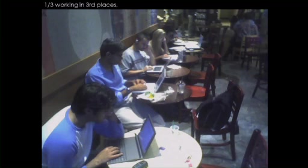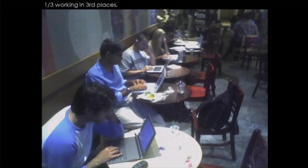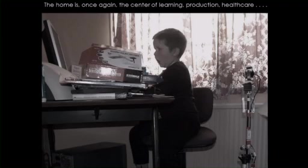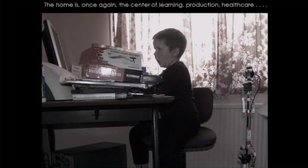A third of work happens in third places, like Starbucks, where everybody's back is to the wall, using their laptops — in their sort of protected bubble. Many people are more comfortable doing work in these kind of third places. And a third takes place at home, which means the home is as important as the workplace. Interestingly, we're returning to many of the patterns we had before the Industrial Revolution, and we have a possibility of reclaiming some of those lost values.